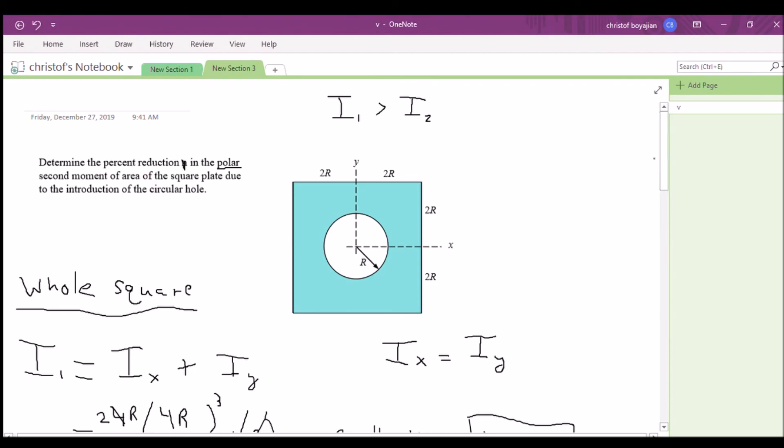That finishes the second moment of area series. In the next statics series, I'm going to start working on some beam problems. I hope to see you there!